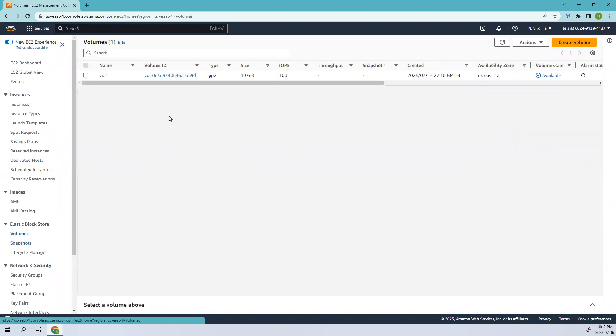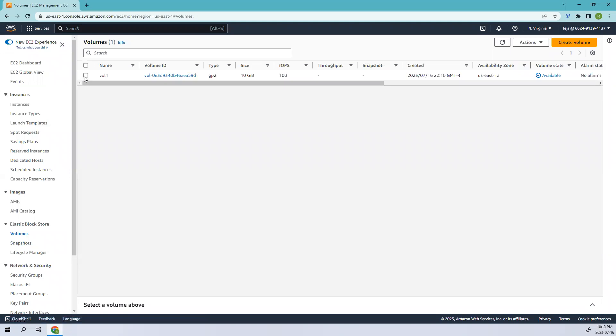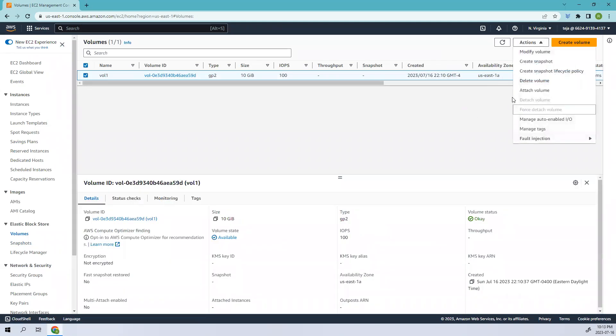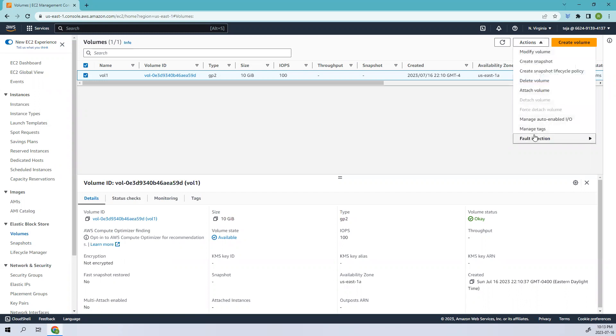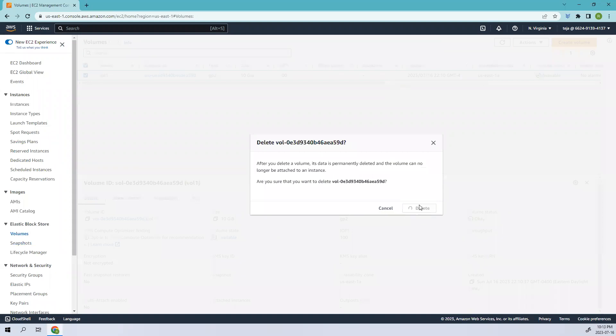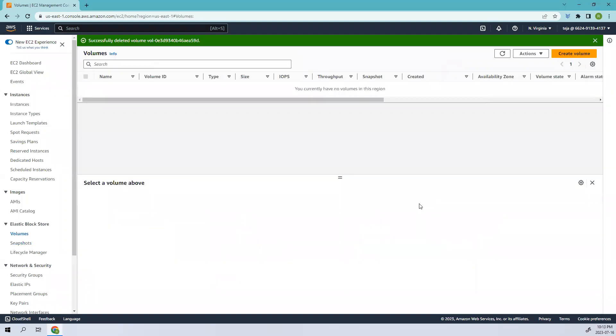Once it is done, you can go to your Volumes. You can detach if it is attached. Based on this one you can just go ahead and add, but in this case it's not attached to anything. I'll just go ahead and delete this volume. Deleted successfully. So basically, this is the concept of snapshots.